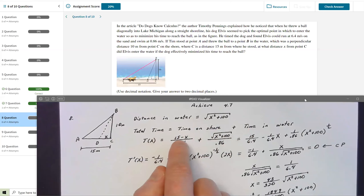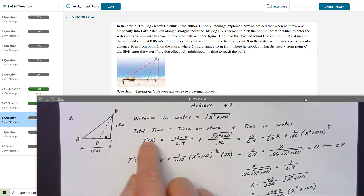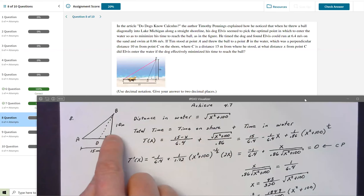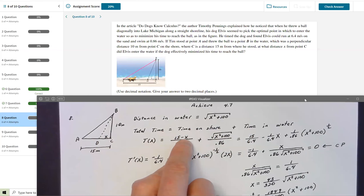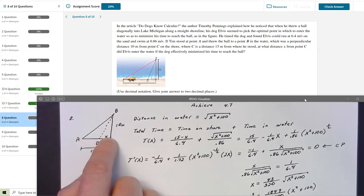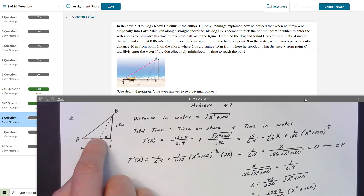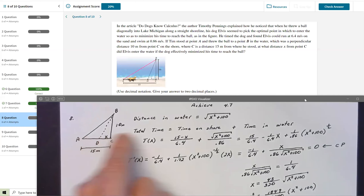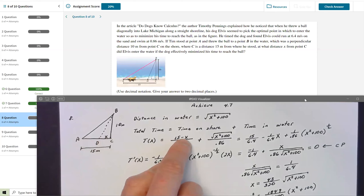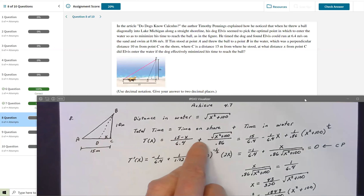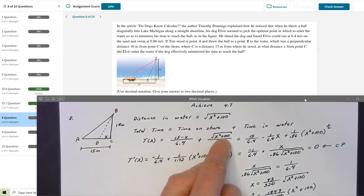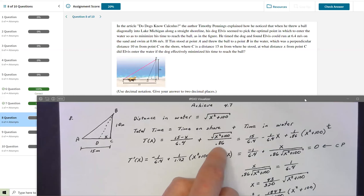Time as a function of X — where X is the meters he cuts short his path to point C — is: time on shore equals distance on shore (15 − X) divided by the running rate of 6.4 m/s, plus distance in water √(X² + 100) divided by the swimming rate of 0.86 m/s.